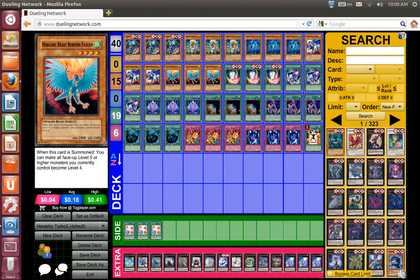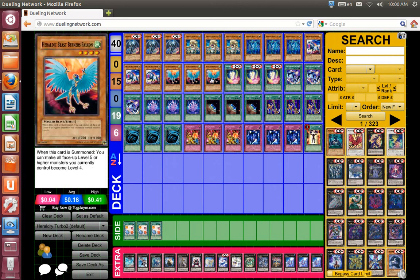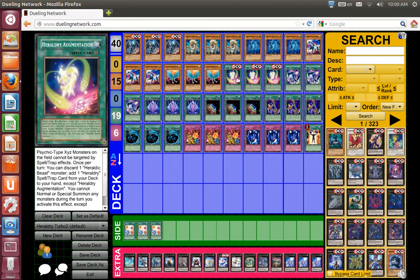Falcon has only one good synergy and that's with Mind Control, because you can take your opponent's monster, summon Falcon and turn your opponent's level 5 or higher monster into level 4, and XYZ summon. So that's very useful.